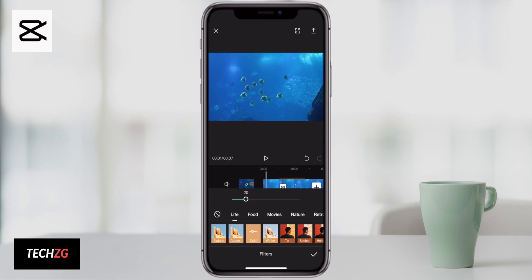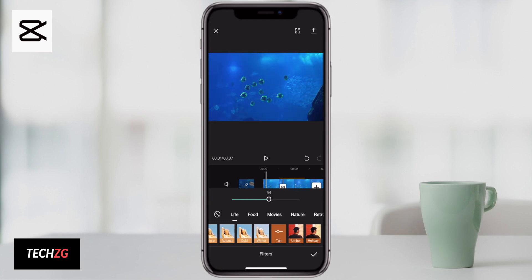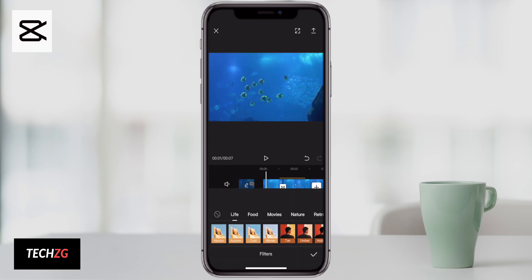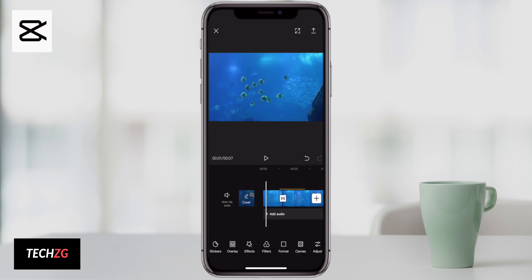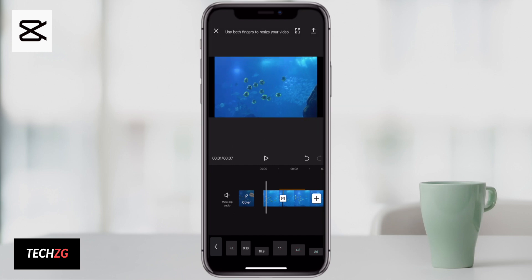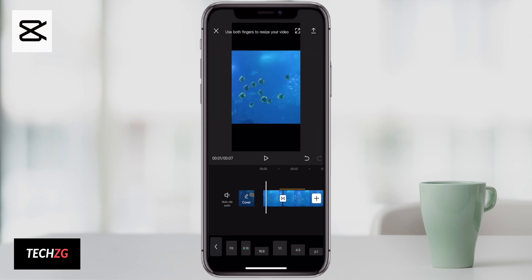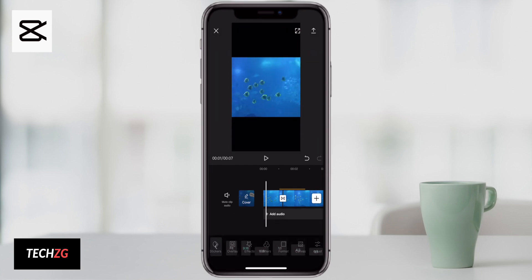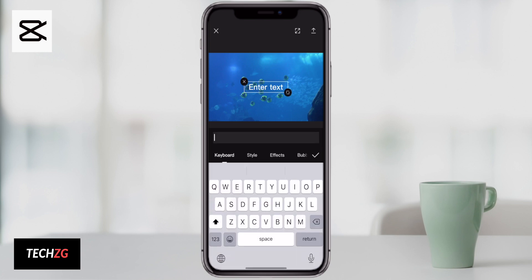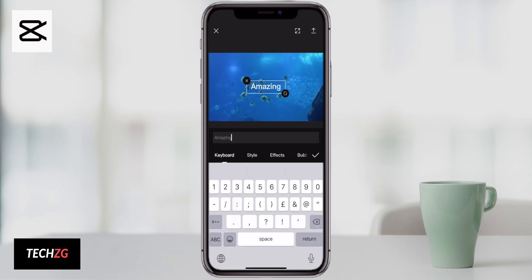I'm actually really impressed with this app. It's super powerful and really easy to use. It's very easy to cut video as well. ByteDance are a huge company — they're looking to get as many users as possible, and this app is literally totally free with no watermark and has absolutely everything you could ever need when editing videos on your mobile.